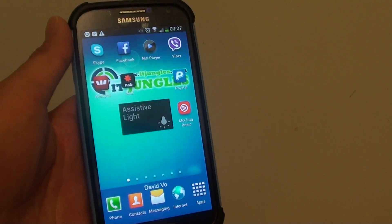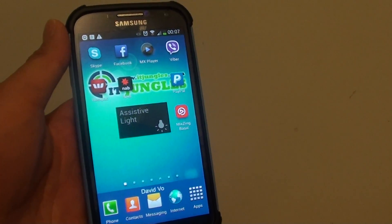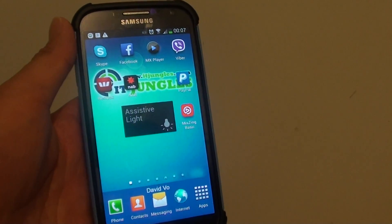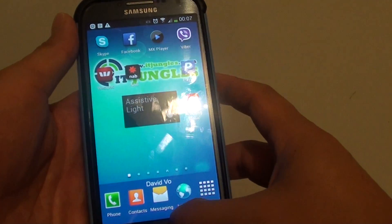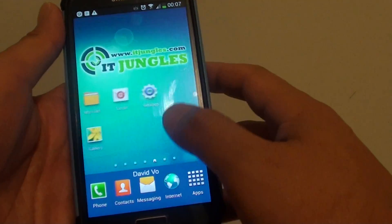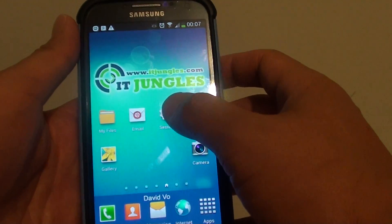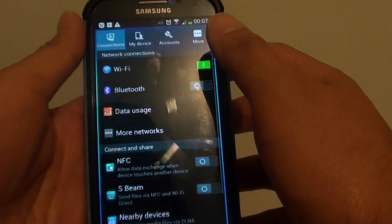How to manually select a different mobile network on the Samsung Galaxy S4. First press on the home key to go back to your home screen, then go into settings.